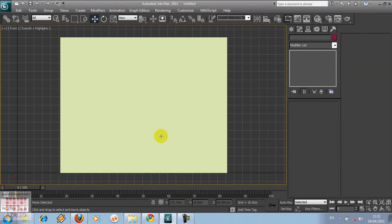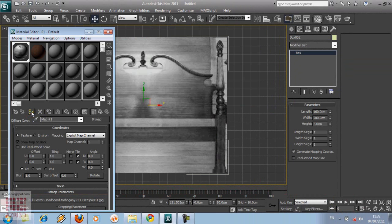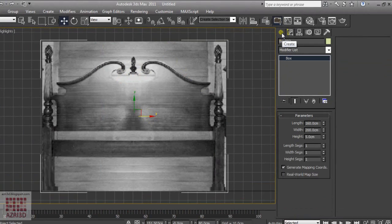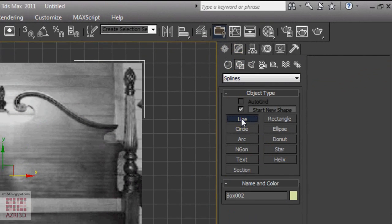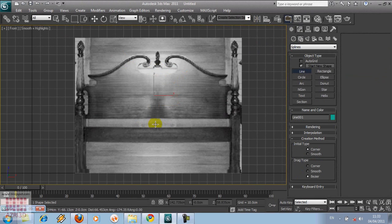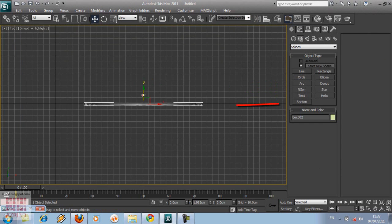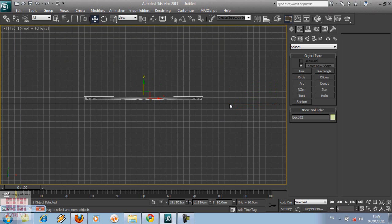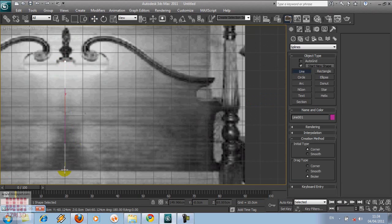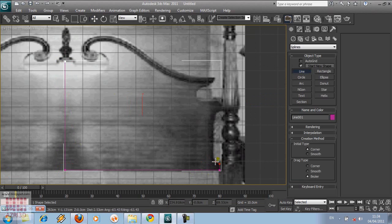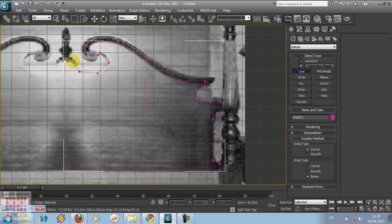We're going to create this bed space. Go to Create, Shape, Line. To make sure that our line is in front of the box, we have to move the box behind this line. Hold Shift to create a perpendicular line. If you want to cancel a line, just press Backspace. Choose closed line.